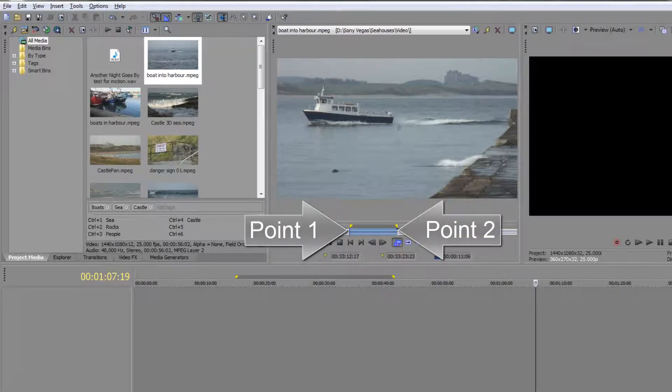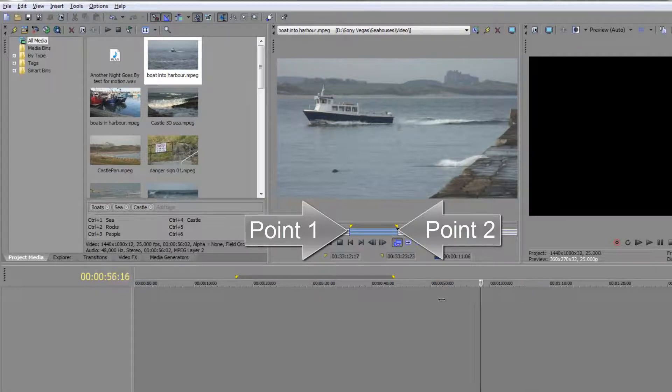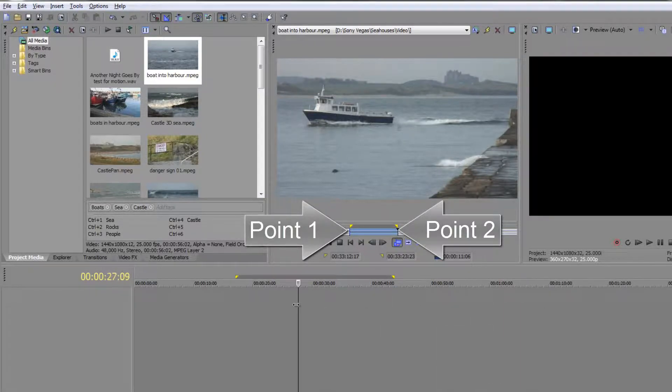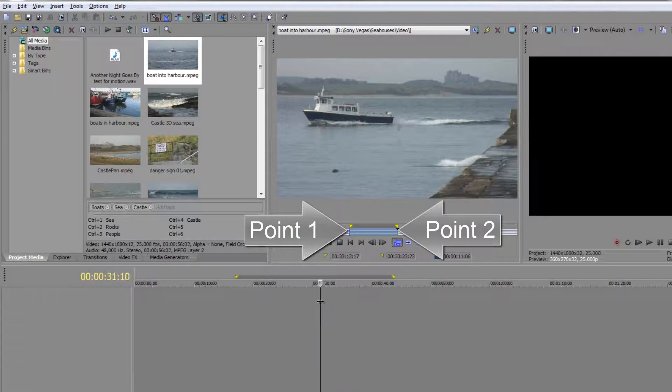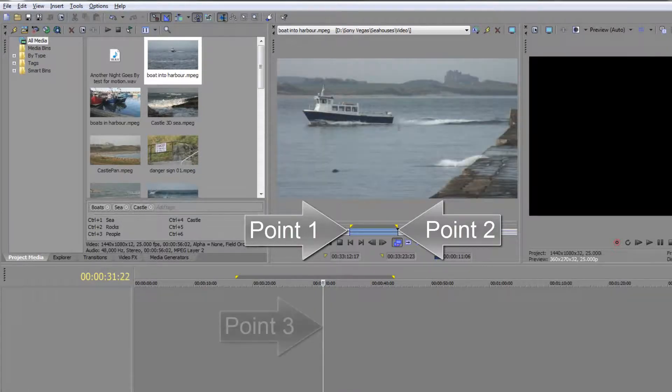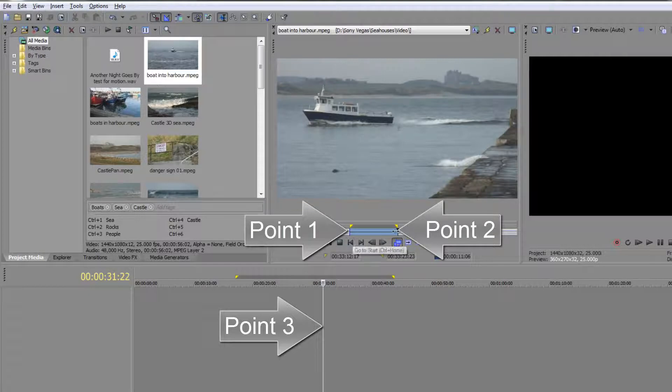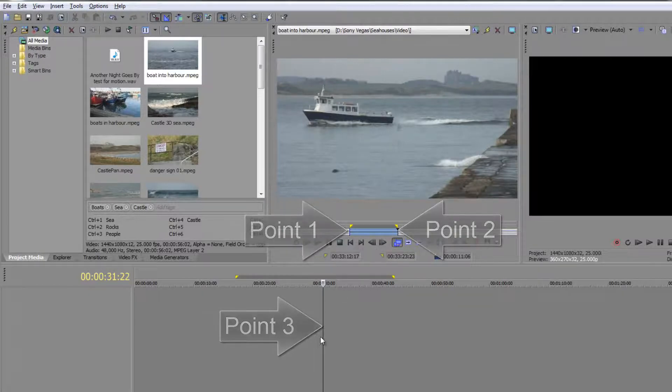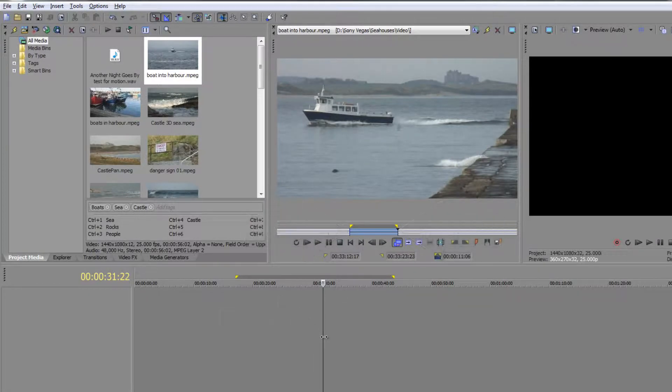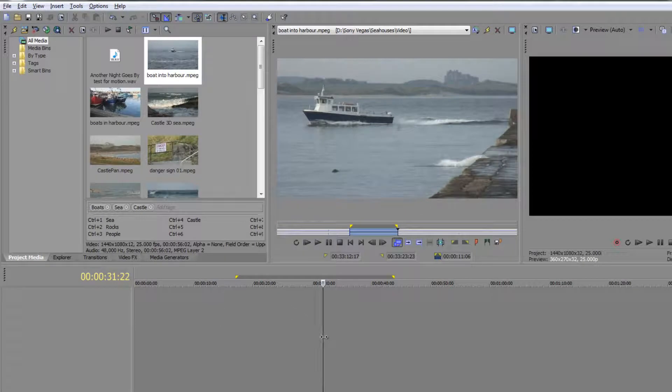What do I mean by a three-point edit? I mean I have selected two points on this clip—I've selected an in point and an out point—and now I need to specify a third point for where I want this clip to go. At the moment that is here where the cursor is.